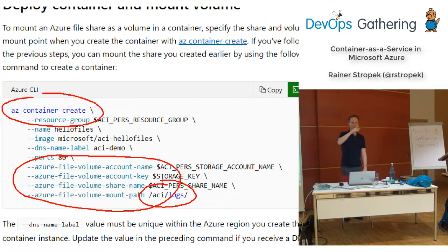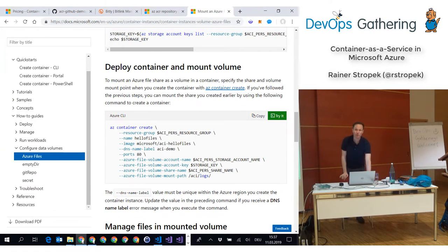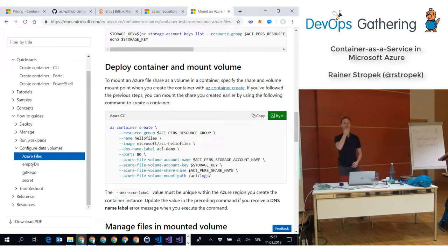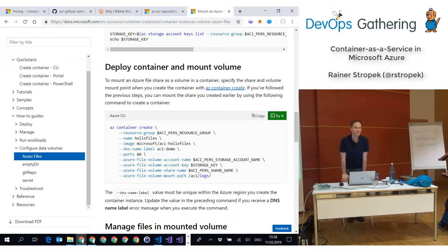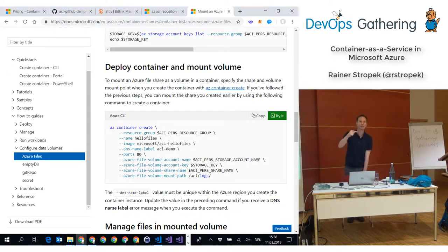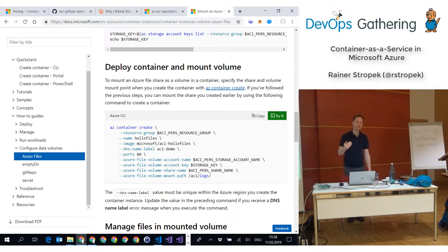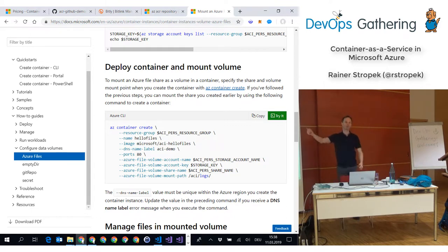Does that answer your question? Good. Further questions? Can we use ACI for a blue-green deployment? There is no specific support for blue-green deployment in Azure Container Instances. We will, in a few minutes, look at a service optimized for running microservices that does support it. In ACI, you'd have to build it yourself or use something on top, like Kubernetes.